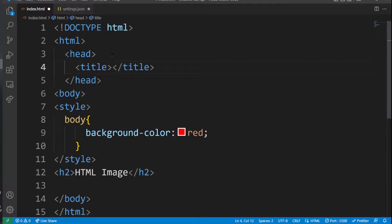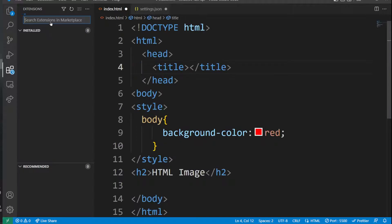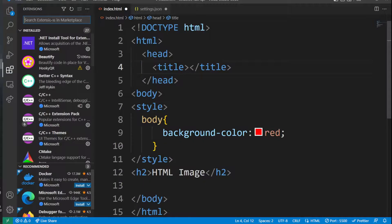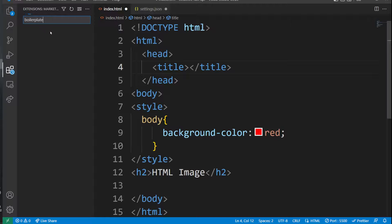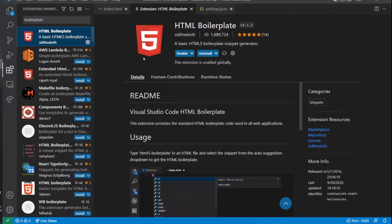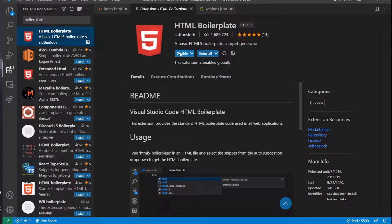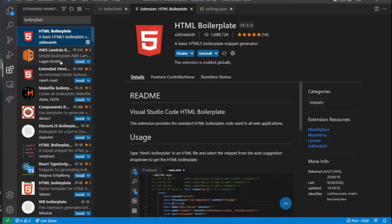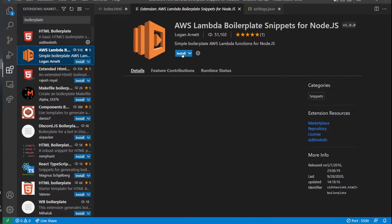So to do so, all I have to do is go to the extensions, search boilerplate, and I could find something like HTML boilerplate. I already have it installed, but you'll have a button like this to install it.